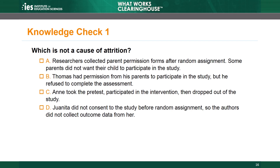It's time for our first knowledge check. Which of the following is not a cause of attrition? A: Researchers collected parent permission forms after random assignment, and some parents did not want their child to participate in the study. B: Thomas had permission from his parents to participate in the study, but he refused to complete the assessment. C: Anne took the pretest, participated in the intervention, then dropped out of the study. D: Juanita did not consent to the study before random assignment, so the authors did not collect outcome data from her. The correct answer is D. Juanita never consented to participate, so the authors never randomly assigned her. Non-consent before randomization is not a cause of attrition, because attrition includes only individuals who went through random assignment. However, non-consent after randomization is a cause of attrition.